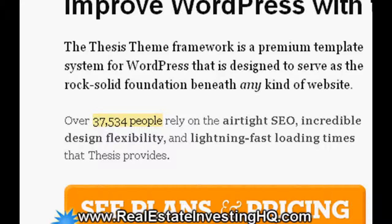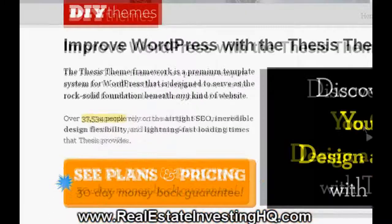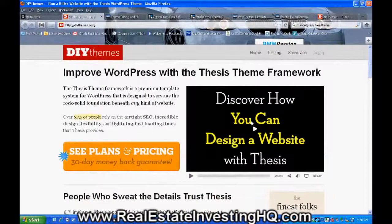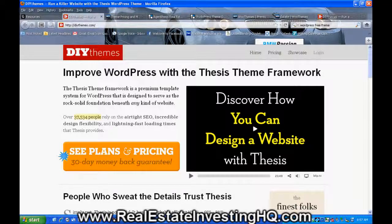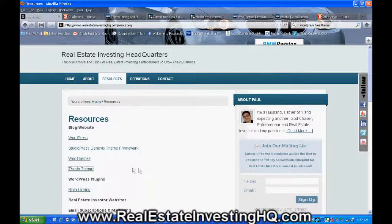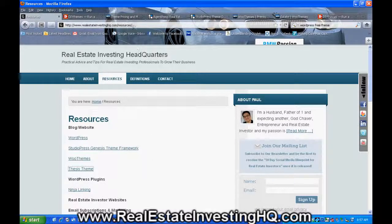The third premium option is called Thesis Theme. As of today, there are 37,534 people using this theme and I've heard great things about it. The only thing is that it gives you a basic theme and then you have to customize it yourself, so you need a little bit of technical background or some coding knowledge — you'd need a programmer. So I decided not to go in that direction.